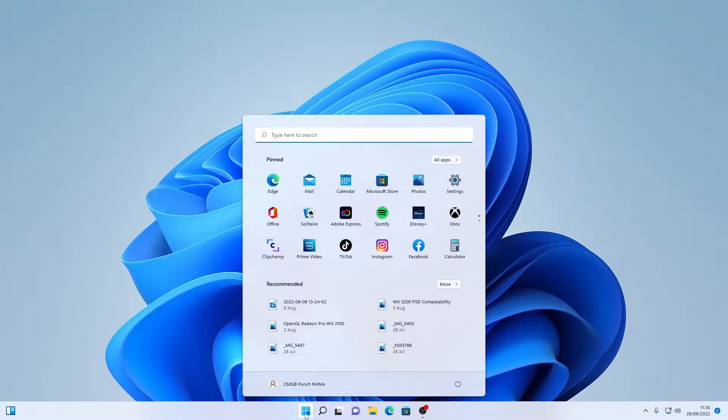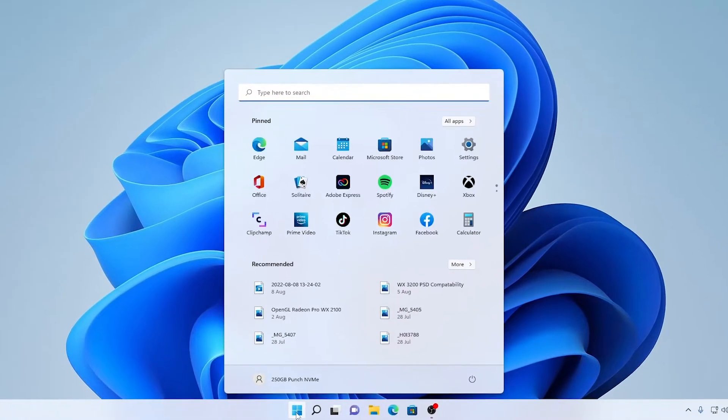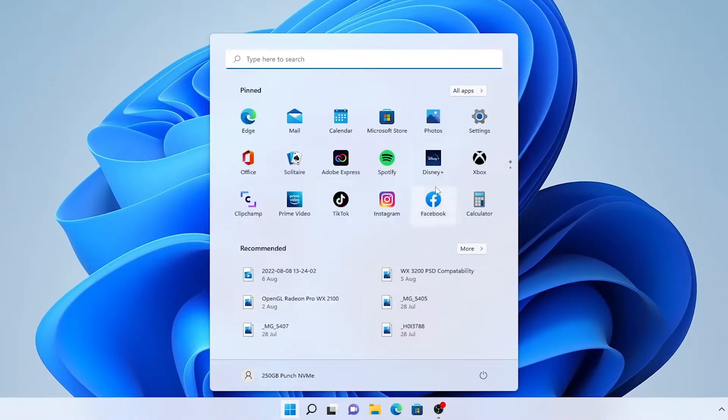So we're going to start by heading down to the Windows key just down here and then we're going to go into our Windows settings.